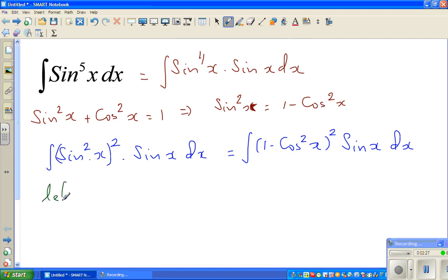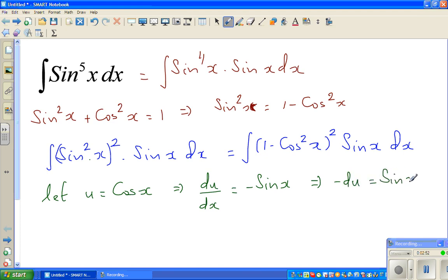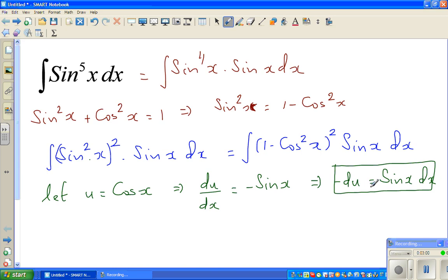Let u equal cos x. When doing a u-substitution, everything has to change in terms of u. So du/dx equals negative sine x, which implies negative du equals sine x dx. So in place of sine x dx I can write minus du, and in place of cos x I can write u.